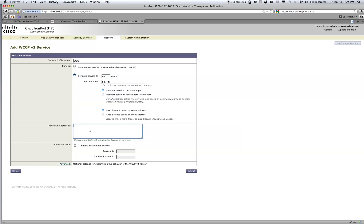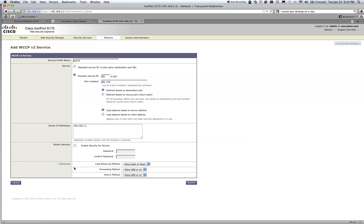Then I'm going to move on to the actual device providing WCCP, which is my ASA. I have a simple IP address of 192.168.1.2 and I'm not going to be using any security — in other words, I'm not going to configure my ASA to use a password in order to form the neighborship. Because I know I'm working with an ASA and it uses a hash rather than a mask, I'm going to select hash only. I also know that the ASA does not do layer 2 forwarding — it only works with GRE.